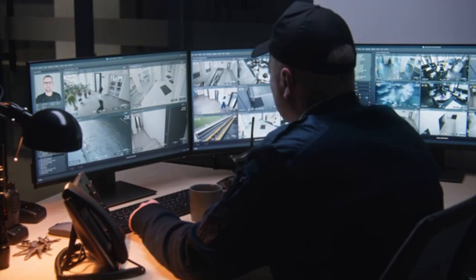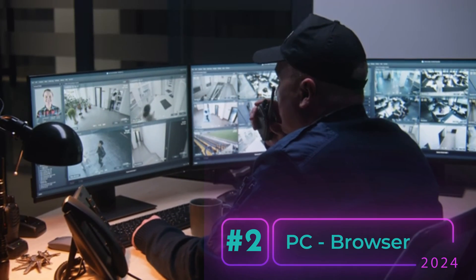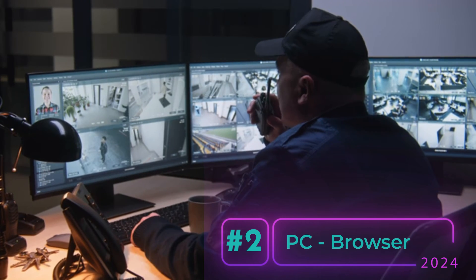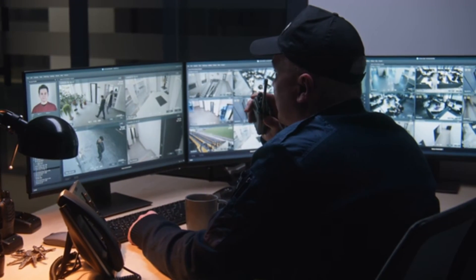The second method for accessing Dahua NVR is connecting the NVR with the network and accessing it via browser.